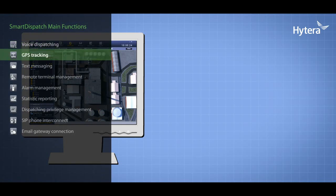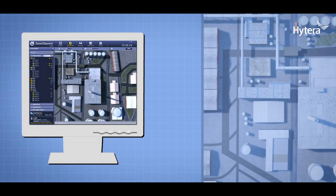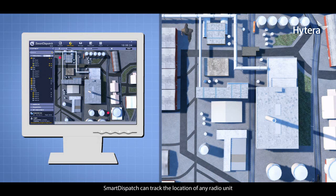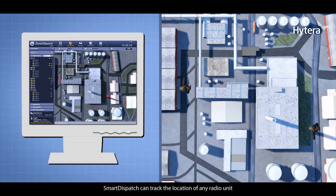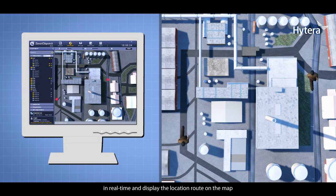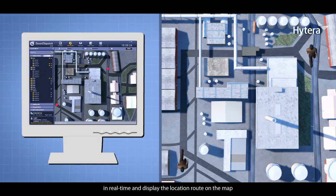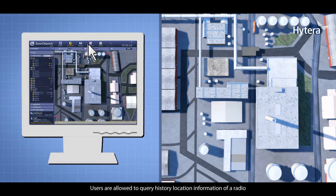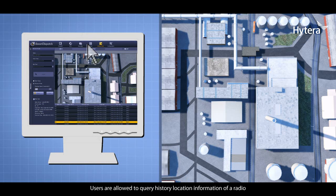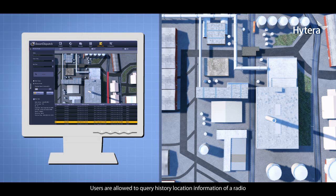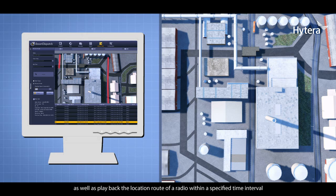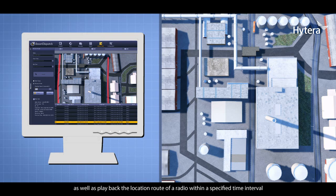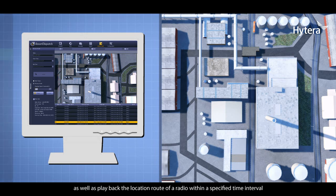Smart Dispatch can track the location of any radio unit in real time and display the location route on the map. Users are allowed to query history location information of a radio, as well as play back the location route of a radio within a specified time interval.